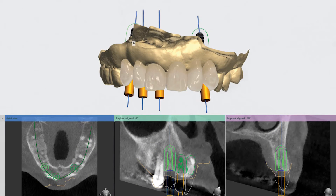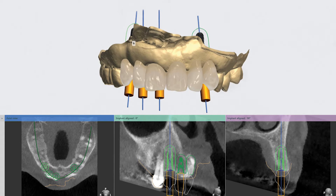Then, using the digital treatment planning software, the optimal positions for four implants were determined in a manner that best supported screw retention and the desired contours, margins, and aesthetics for the planned restoration.